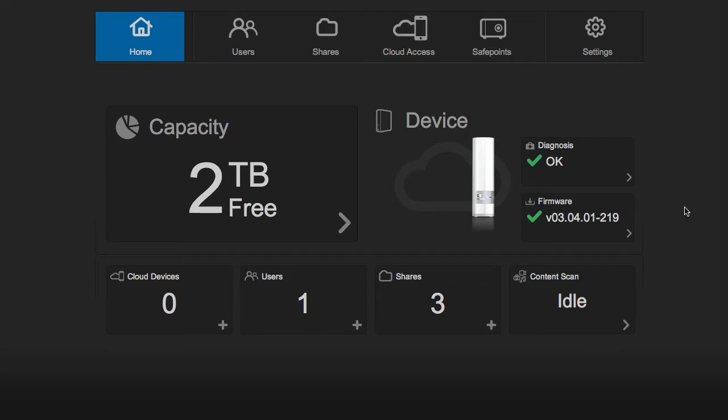It comes with a 2 terabyte hard drive. I've already gotten it logged in and set up. You can check out the earlier parts of the review for how the setup process went.